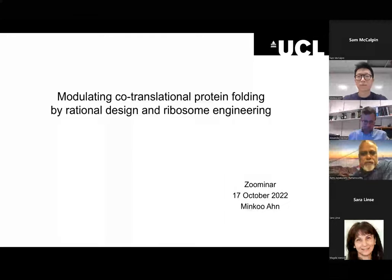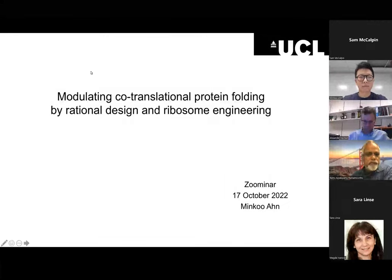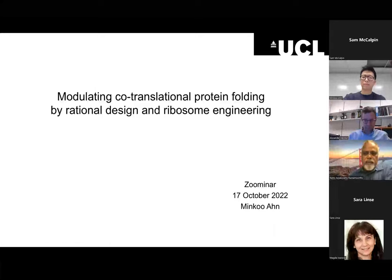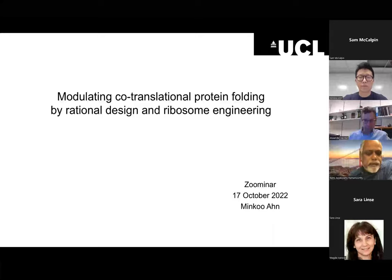Hello and welcome to the Zoominar today. We have two presentations and the speakers are Dr. Minku An and Dr. Sara Lindsay.